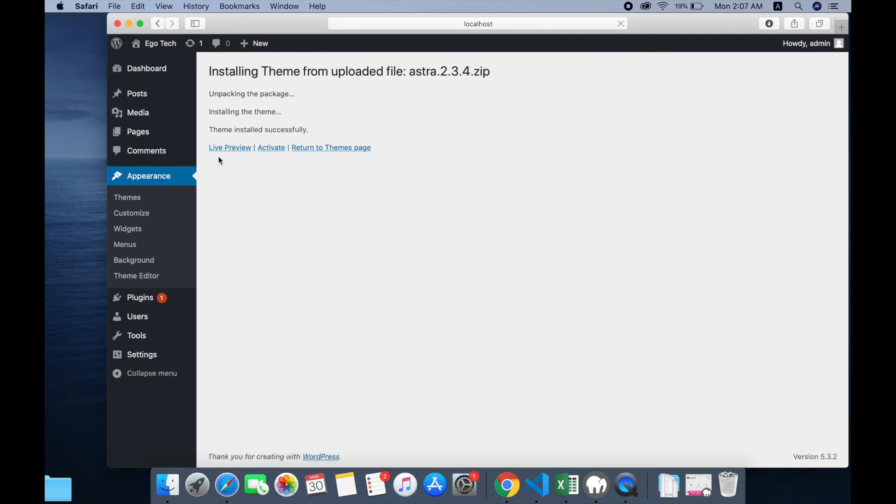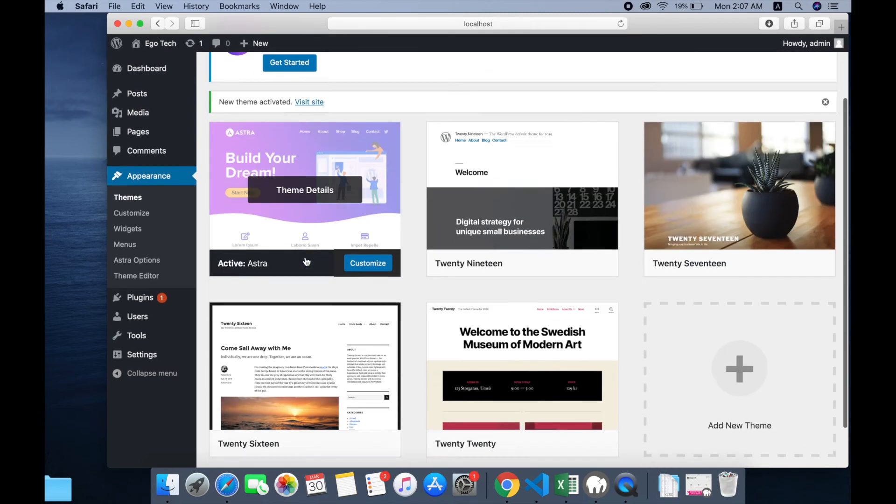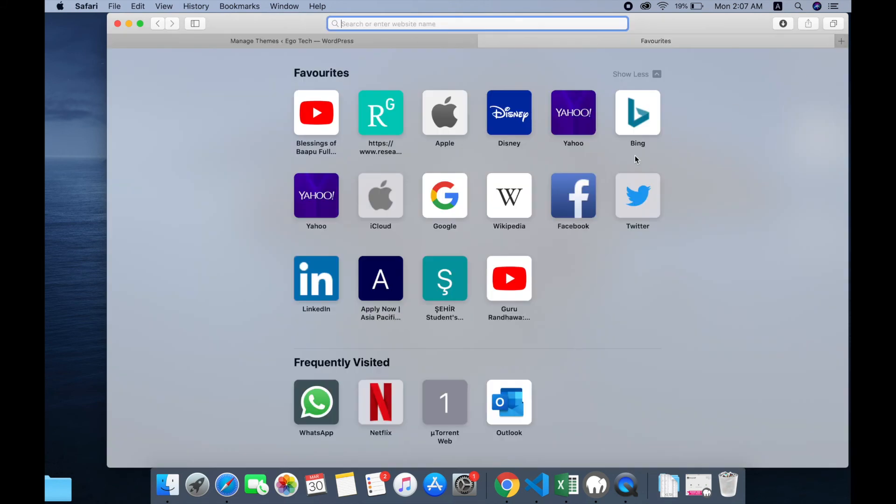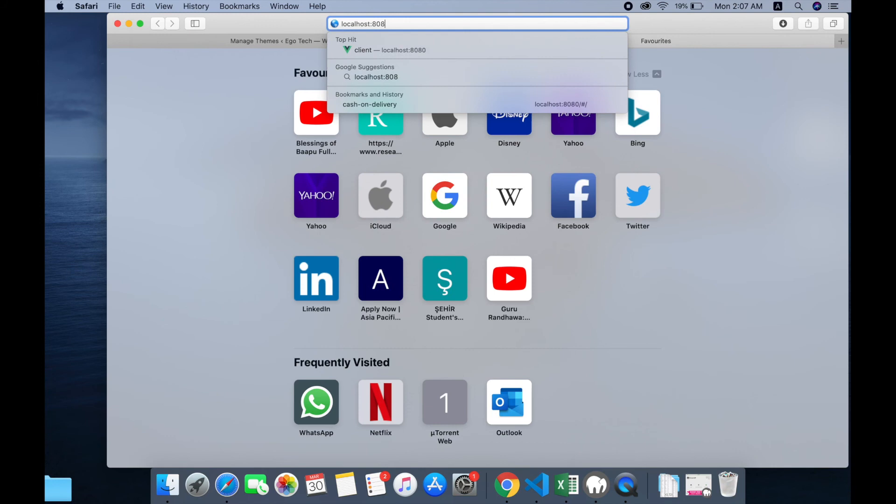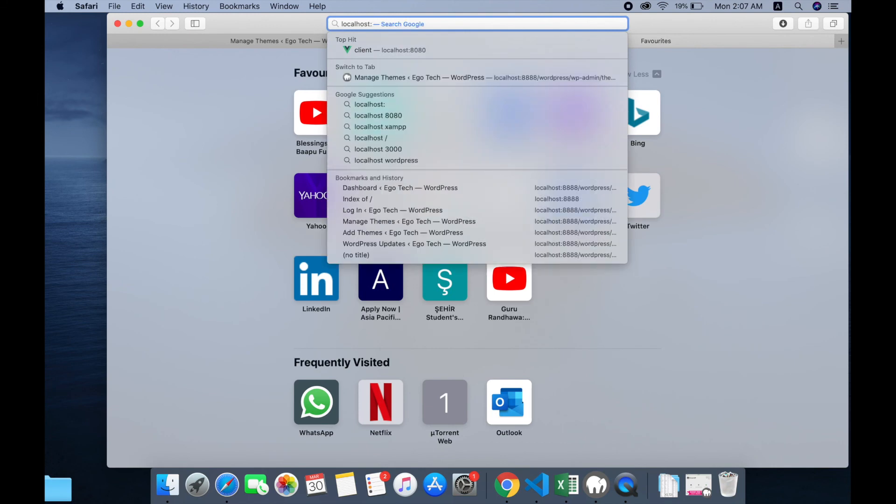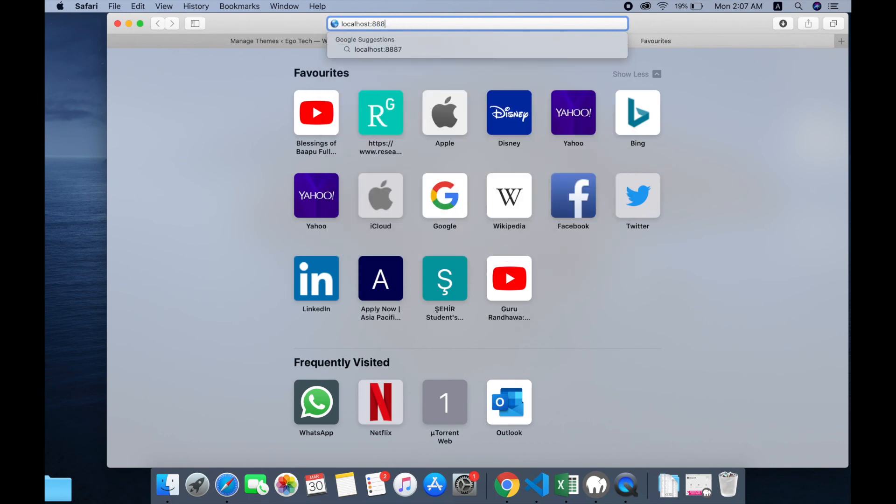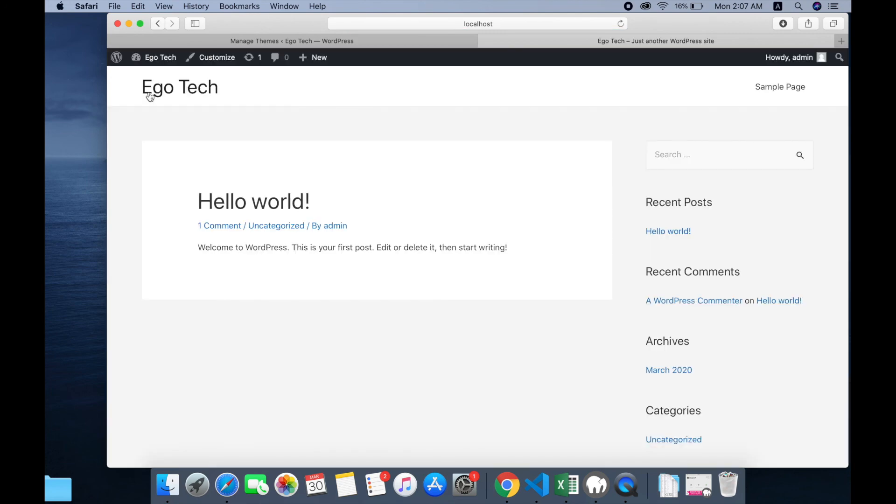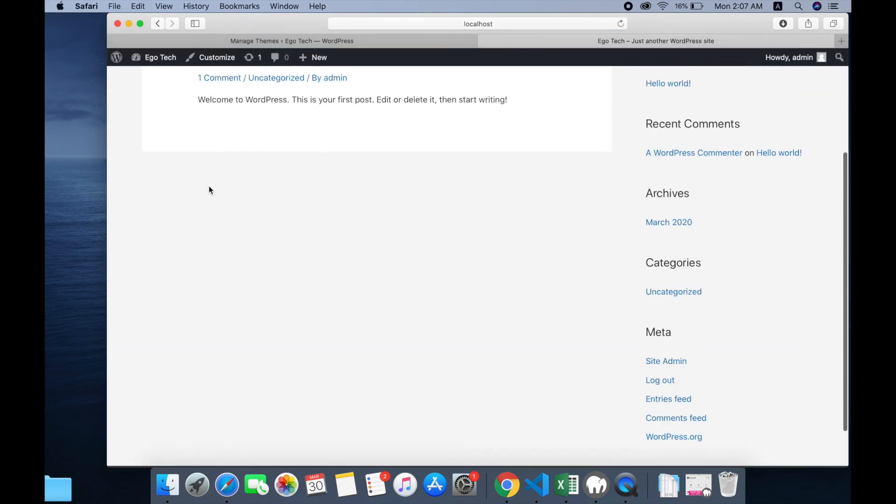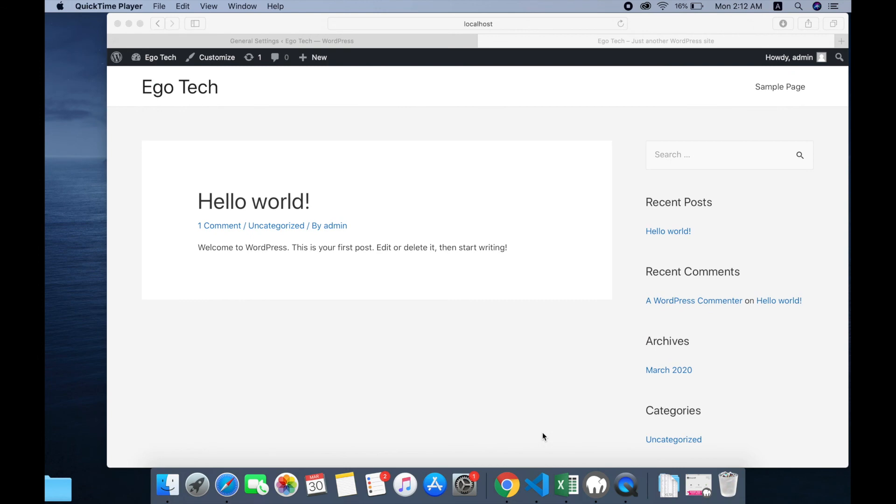Now click on live preview and activate. Okay, now I will see if my theme is activated or not. Localhost 8888... my Astro theme is installed. Please subscribe to my channel for more videos.